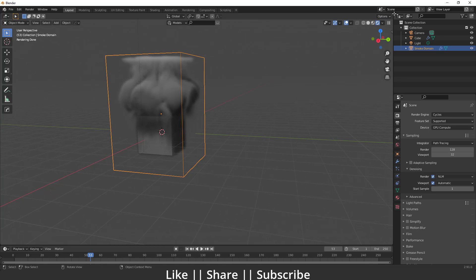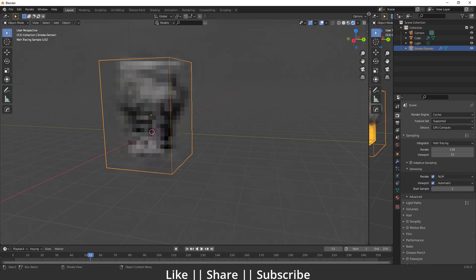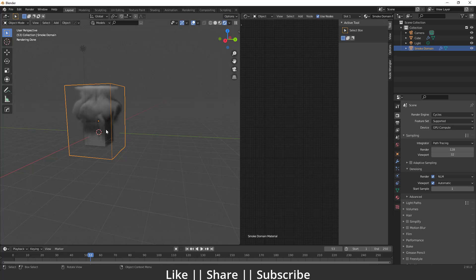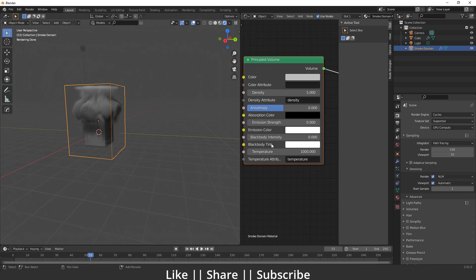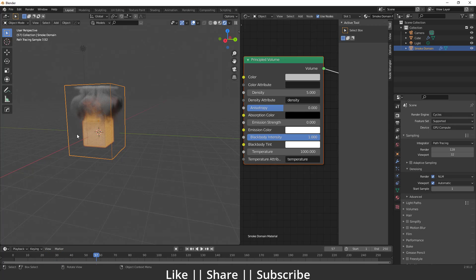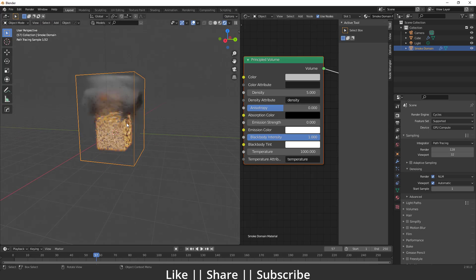To resolve this, I'll split the screen and change one panel to the Shader Editor. I'll select my domain, and from here I'm going to change the Blackbody Intensity to 1. When I increase the Blackbody Intensity to 1, we get the fire in our scene — you can see we now have fire along with the smoke.